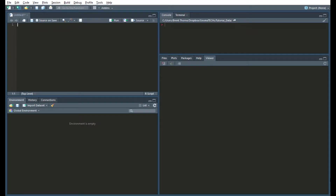Hey everyone, welcome to Geomatics. I'm Brent Thorne and today we're going to be going over creating a polyline in a leaflet map in R. So if you need to get caught up to this point in the tutorial series, please check the link in the top right hand corner and there will be a little icon for you to click to get to the intro video to the playlist.